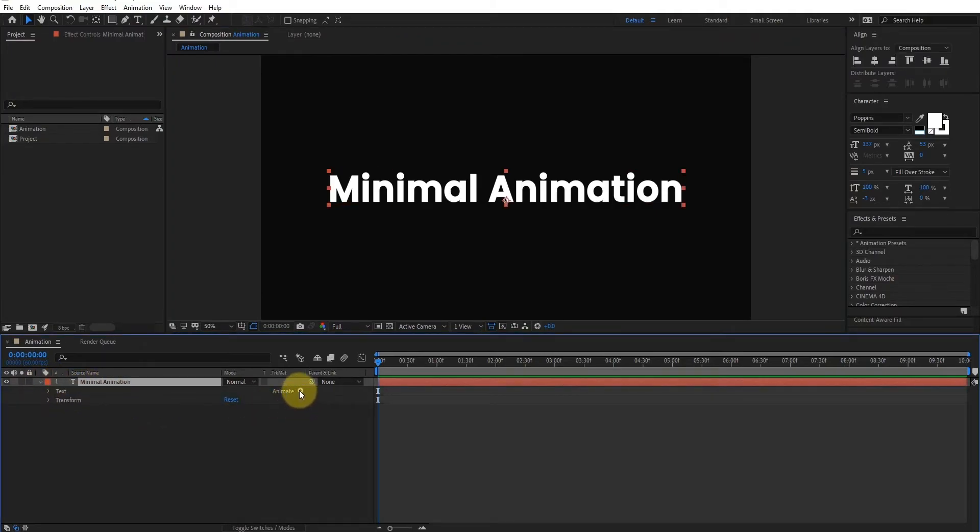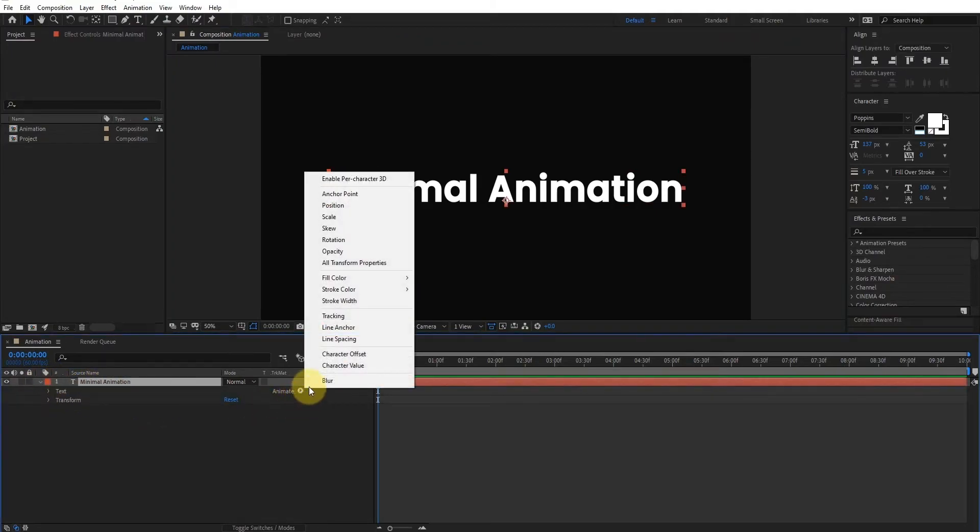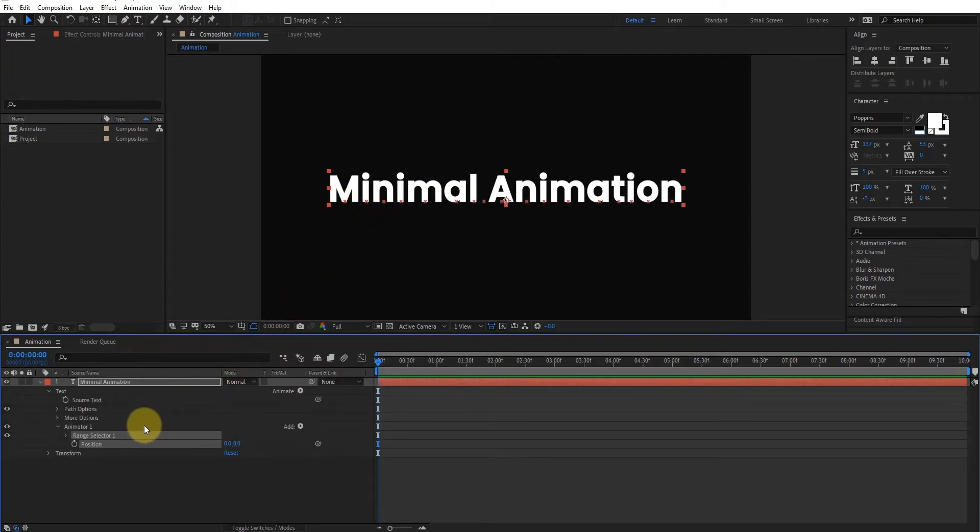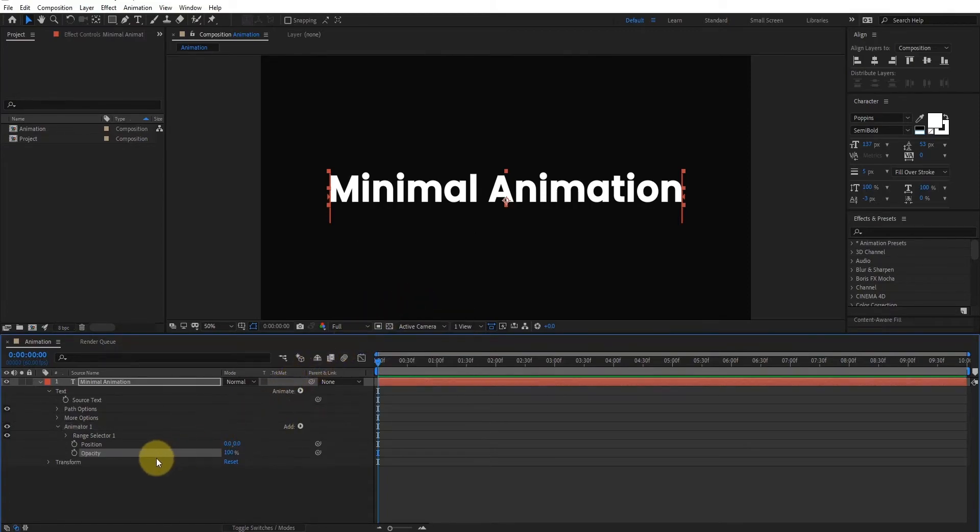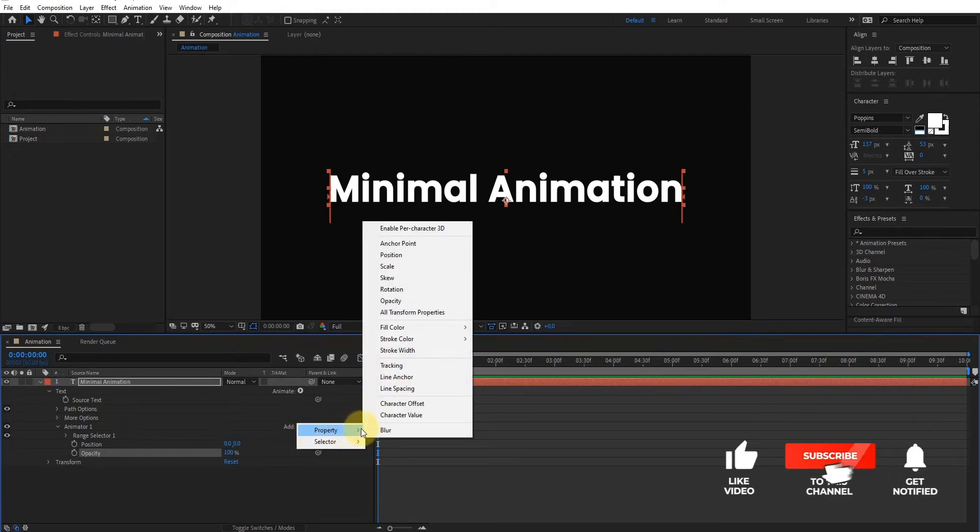Go into text property and click on the position animator. We'll add some properties. First, I'm gonna add opacity property. Now second, we add tracking property.